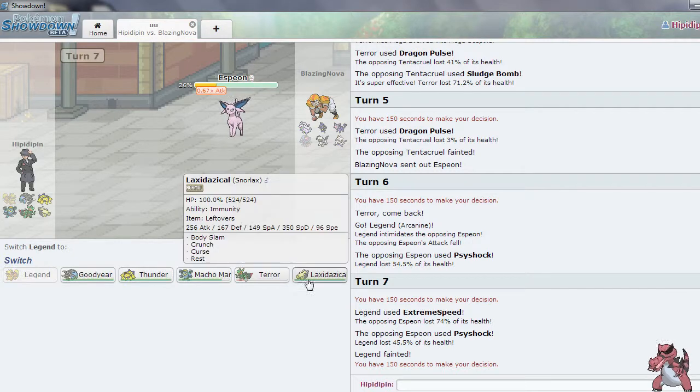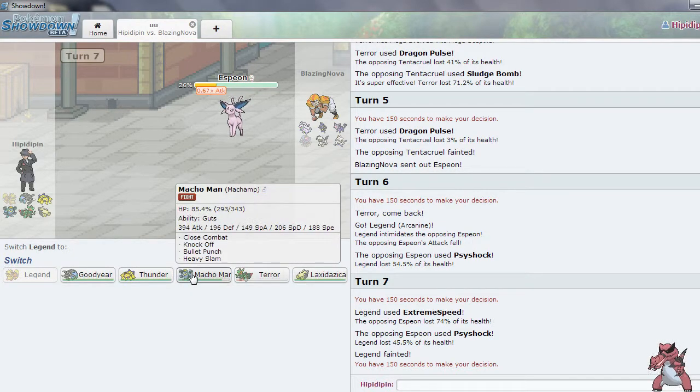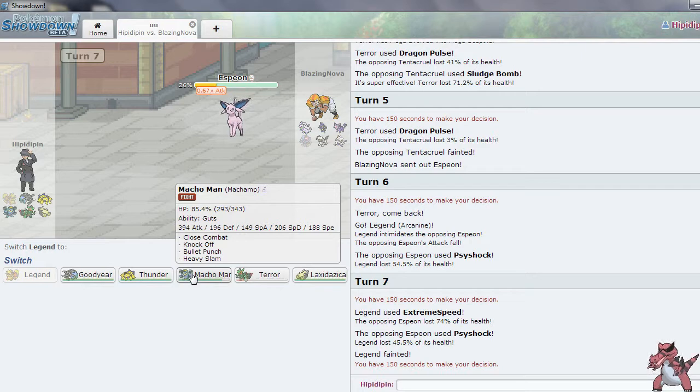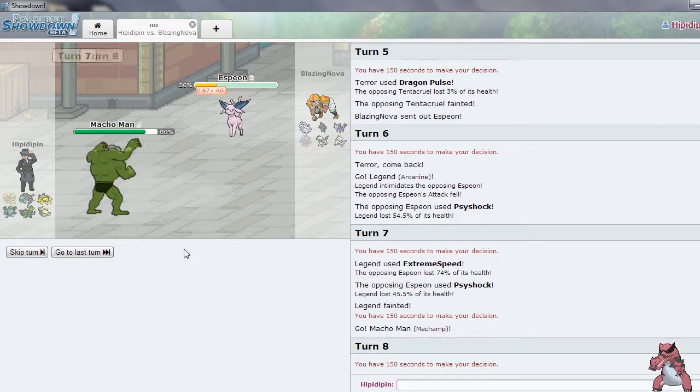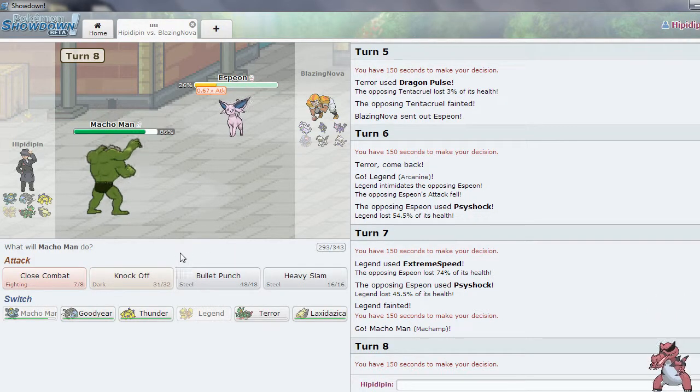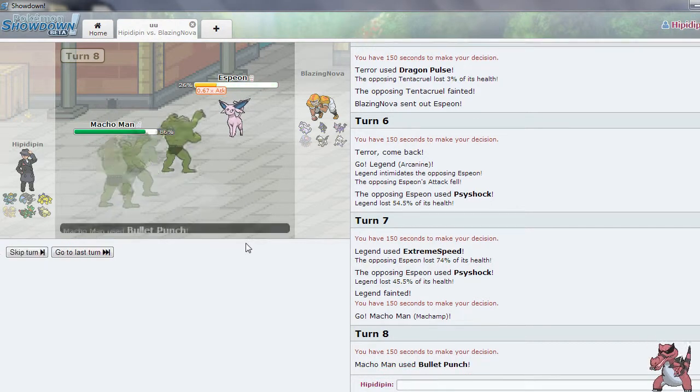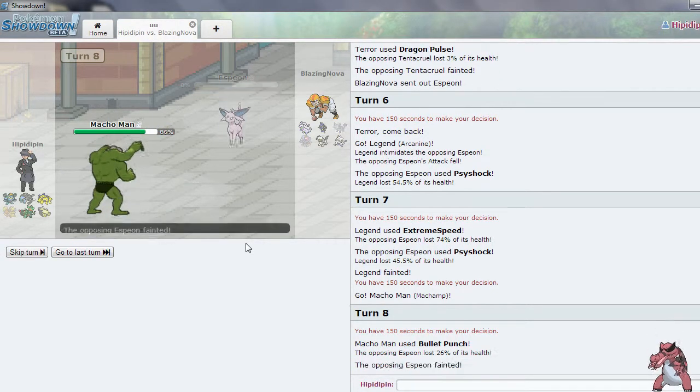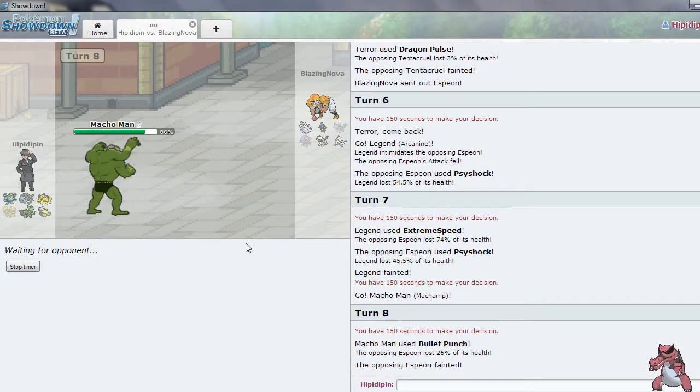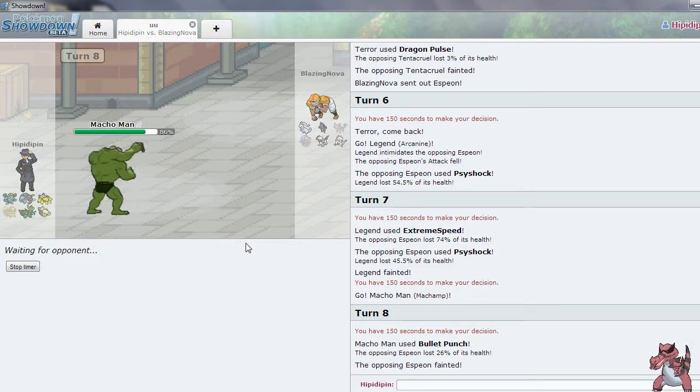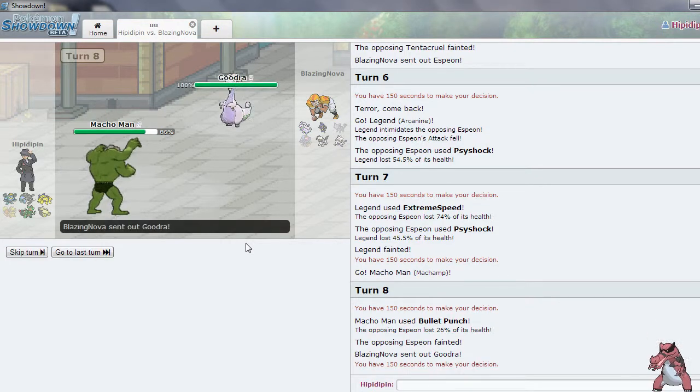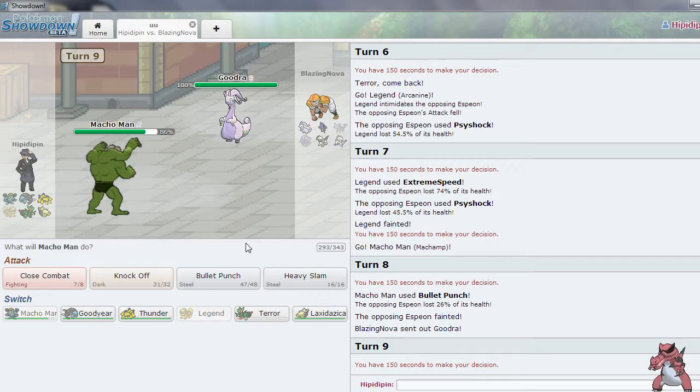Alrighty. Well unfortunately Arcanine does go down. I do have Bullet Punch on my Champ. So I am actually going to go for that Bullet Punch. And it kills the Espeon which is nice. Unfortunately Macho Man now no longer has an item. So we are going to be in a tough spot for that Goodra which does come out. Alright well.